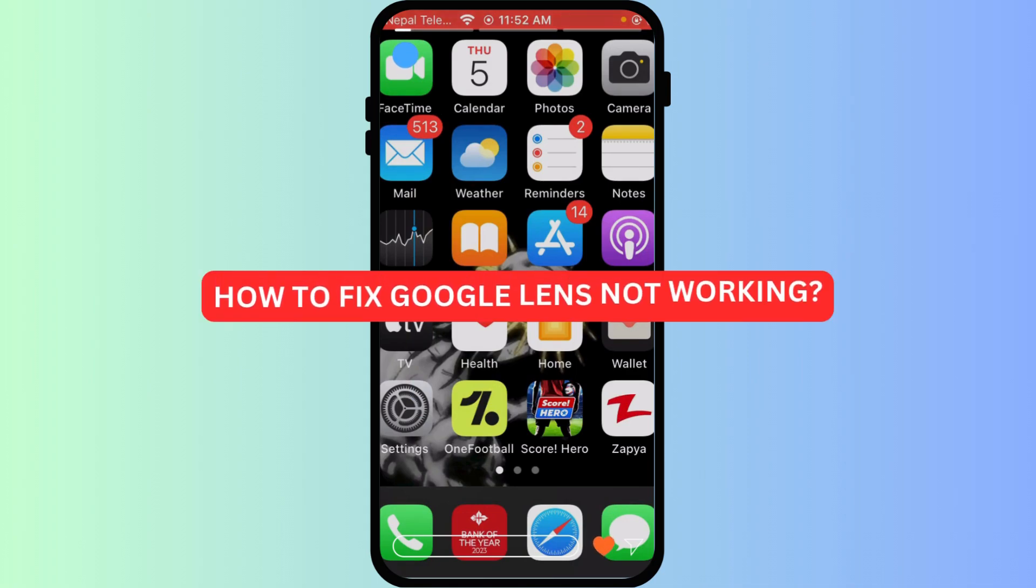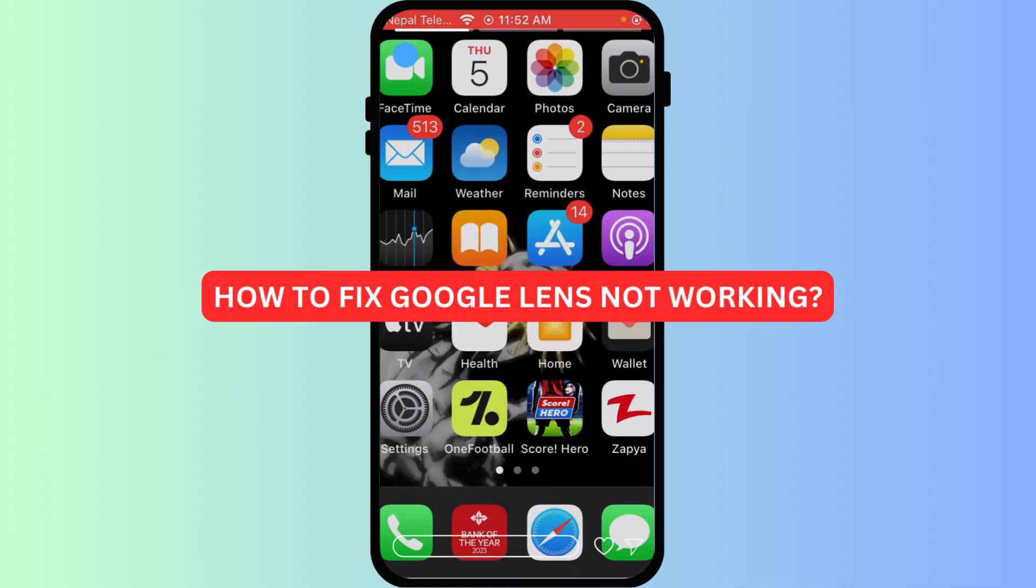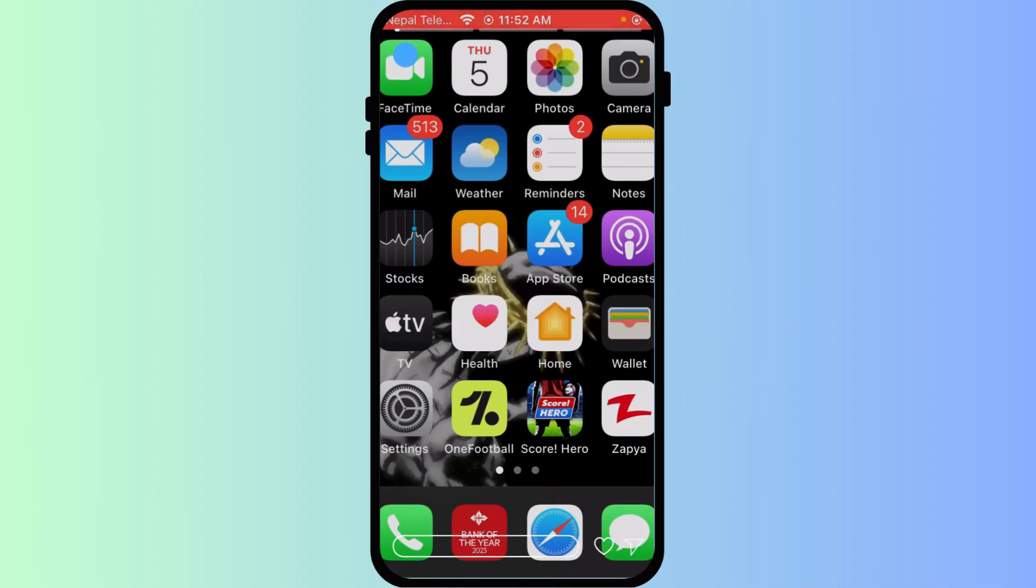How to fix Google Lens not working. Google Lens is usually seamless, but what if it's not working on iPhone? Don't worry, most issues are easy to fix. We'll walk you through common troubleshooting steps to get your visual search tool back on track.